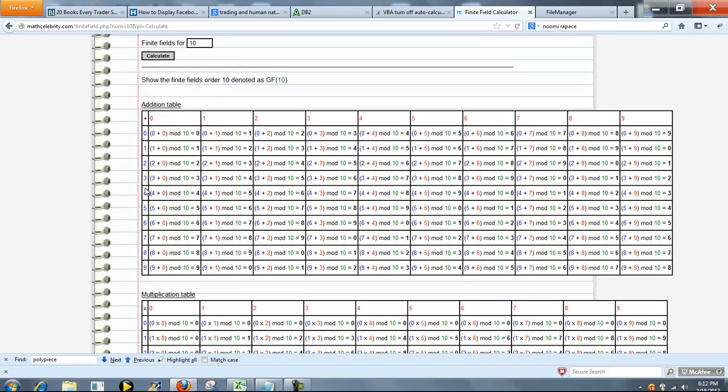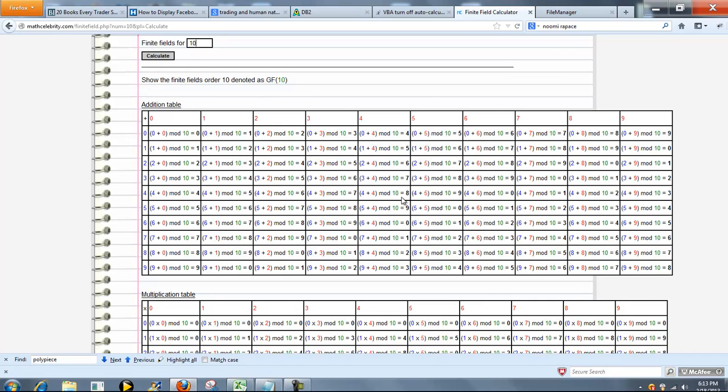So each entry is the item in this column and this row, for instance, added together, mod whatever the finite field you chose, in this case 10. So 4 plus 4 mod 10 is 8 because 8 divided by 10 is 0 with the remainder 8.